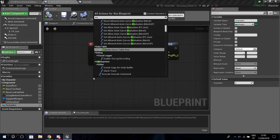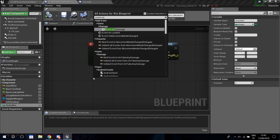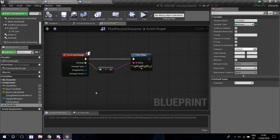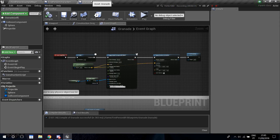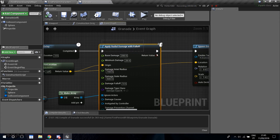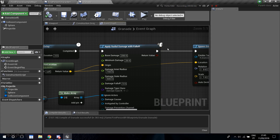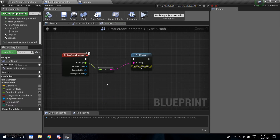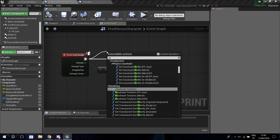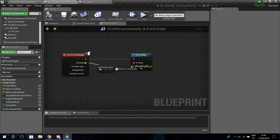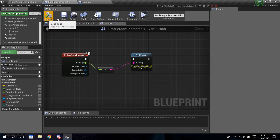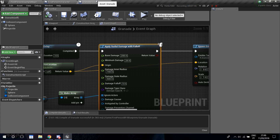To visualize grenade damage on the character, add an Event Any Damage node — this comes with the default Unreal damage system. The Apply Radial Damage node triggers this event when the grenade explodes. Connect a Print String node and drag the Damage pin into it so you can see how much damage was received from the grenade.